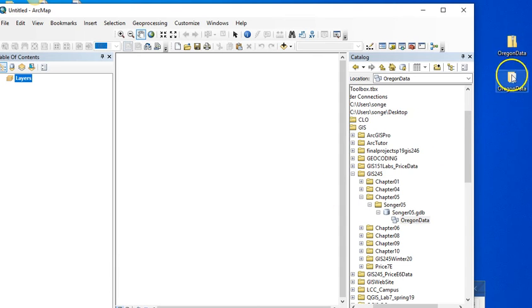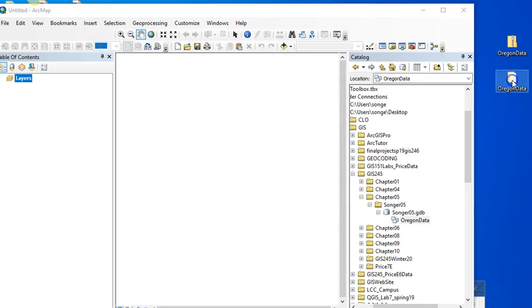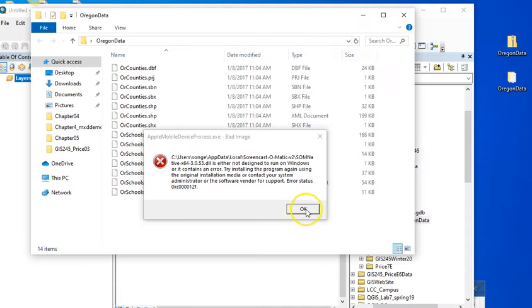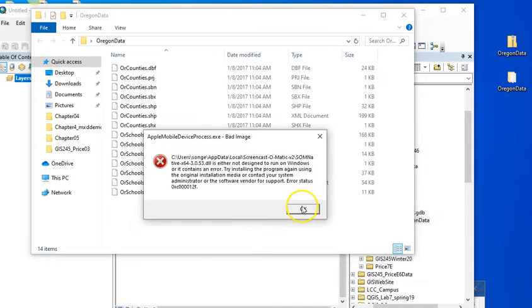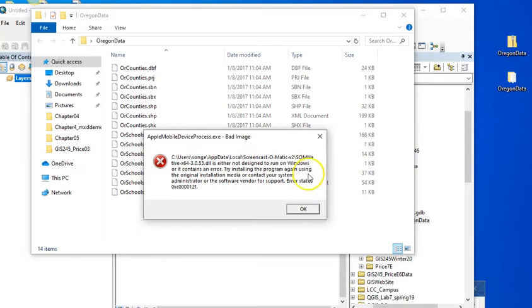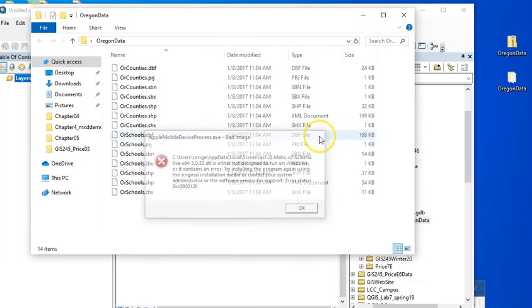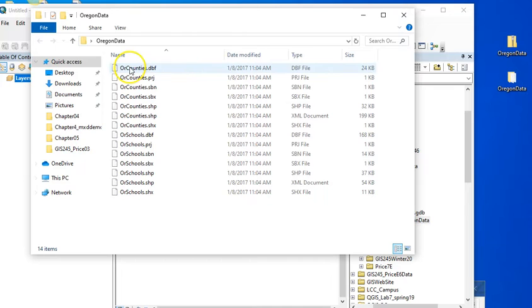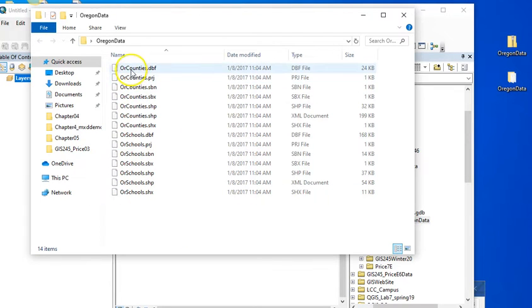All right, so I have unzipped this and I'm going to take a look at this. Okay, whatever. I'm going to hope this is still running. Yeah, I think it's running. And what you see are some shape files. I have Oregon counties, Oregon schools.